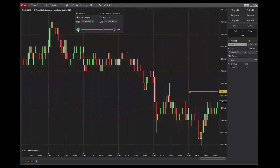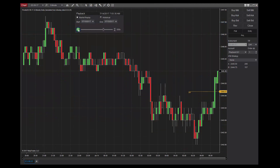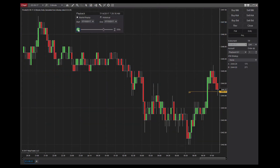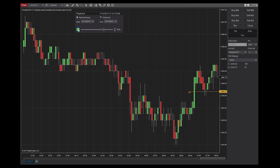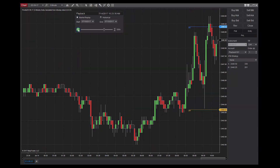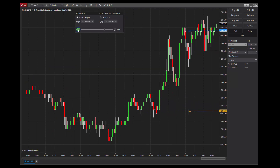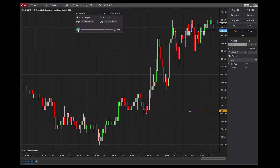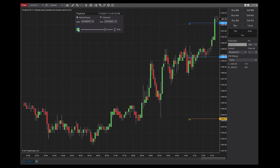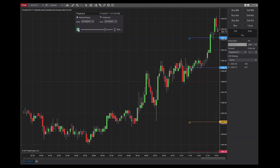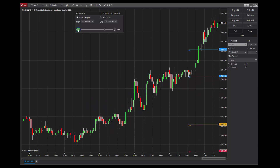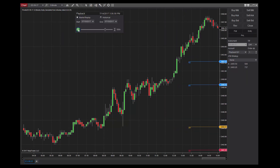As price breaks above the pivot point level early in the day, this level becomes support, with the R1 marker as the next resistance level. Price action consolidated near the R1 level and tested it a few times before breaking higher. At that point, the R1 became support with R2 as resistance. The market was quick to break the R2 and continued to the upside with strong momentum until it met some resistance associated with the R3 level.